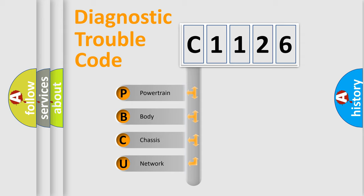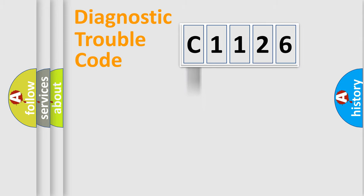We divide the electric system of automobile into four basic units: Powertrain, Body, Chassis, and Network.